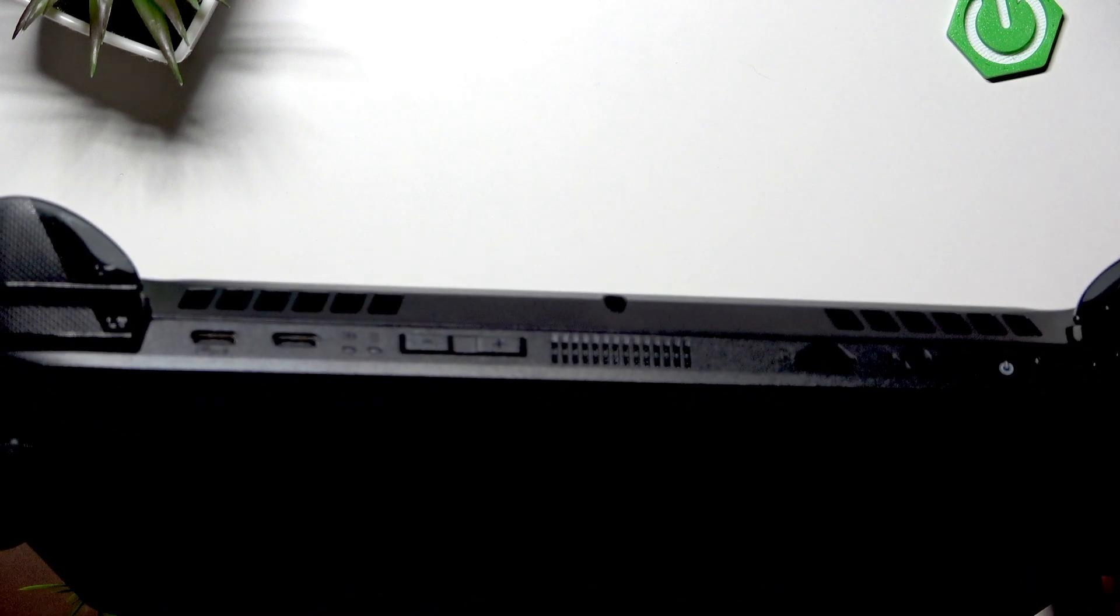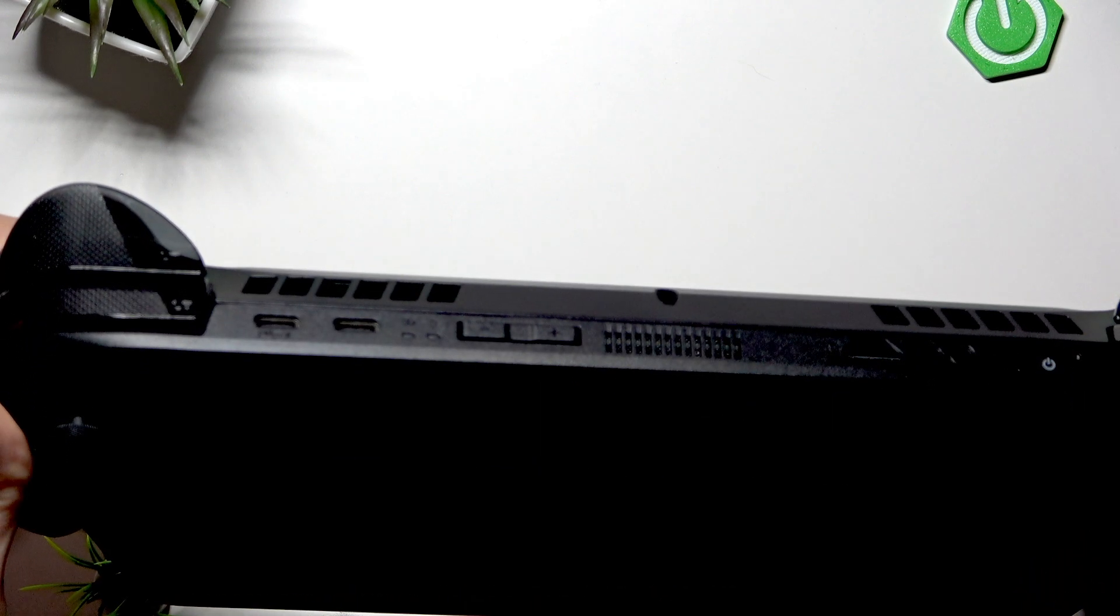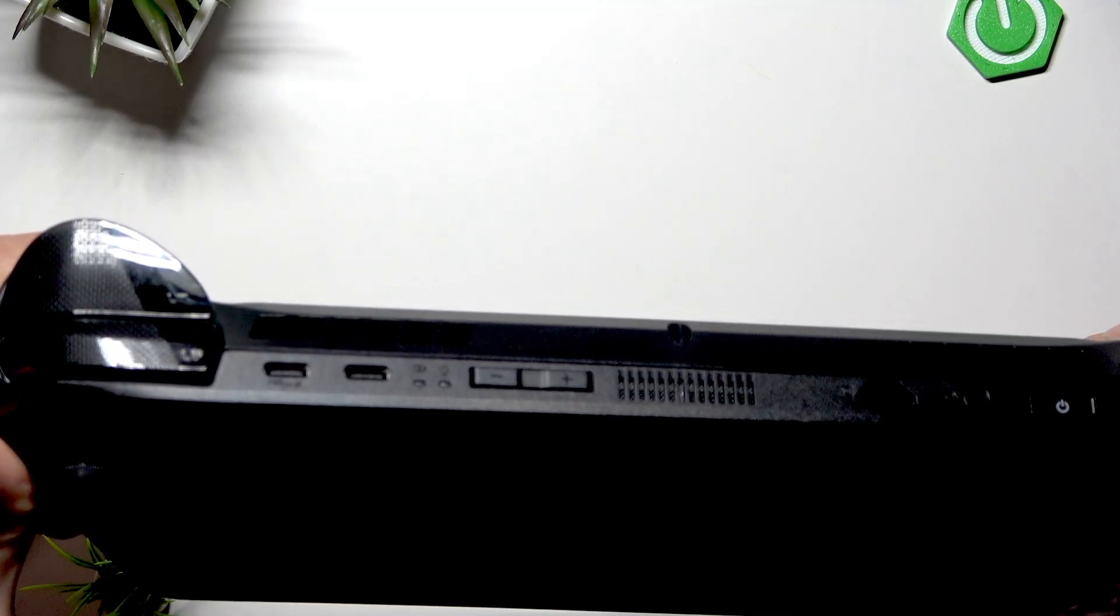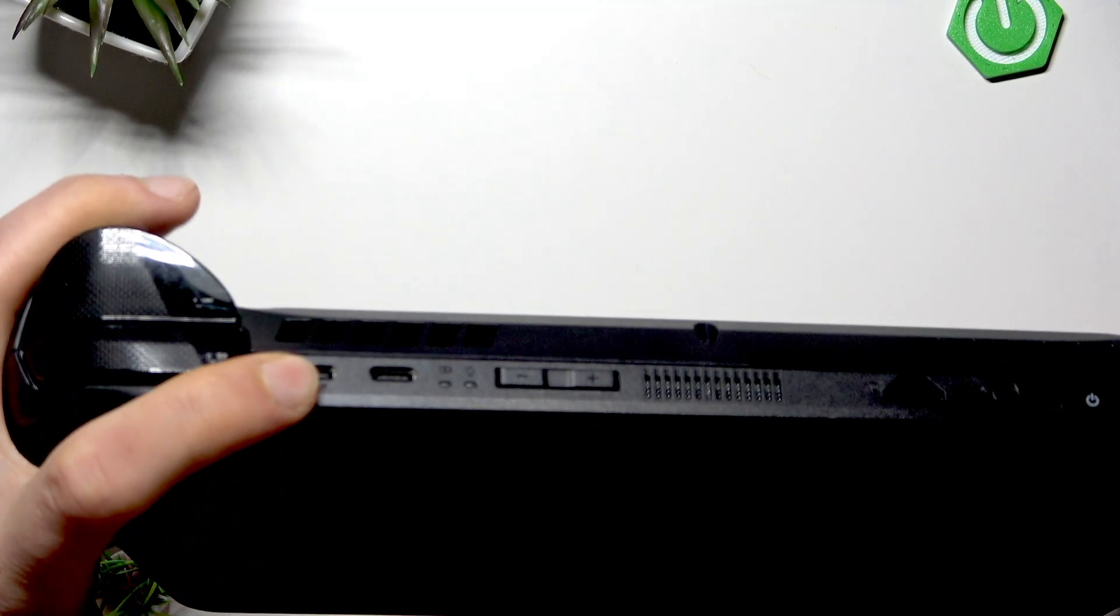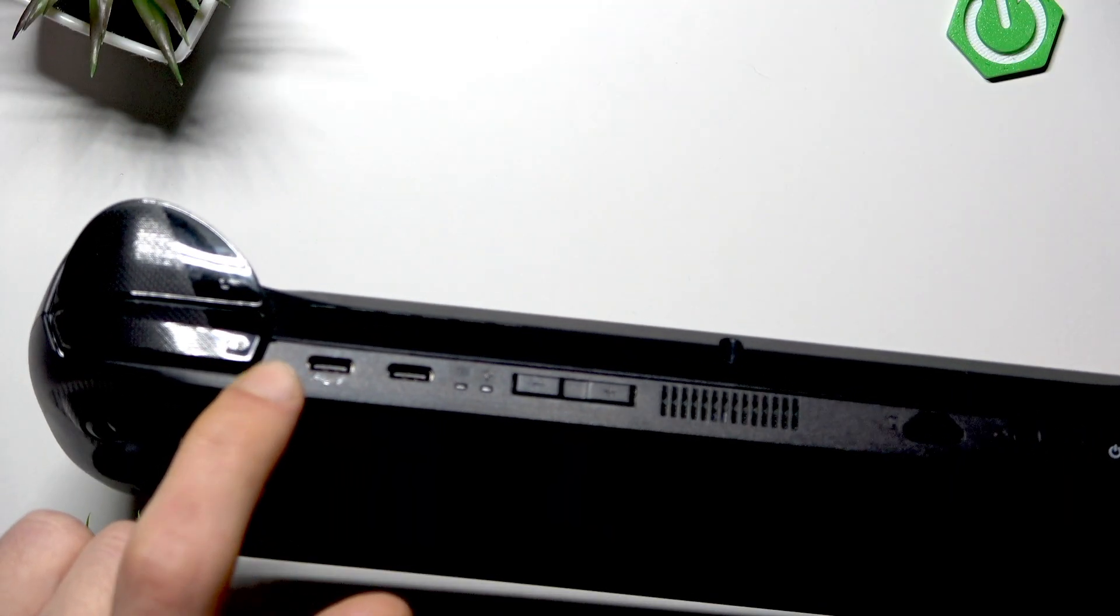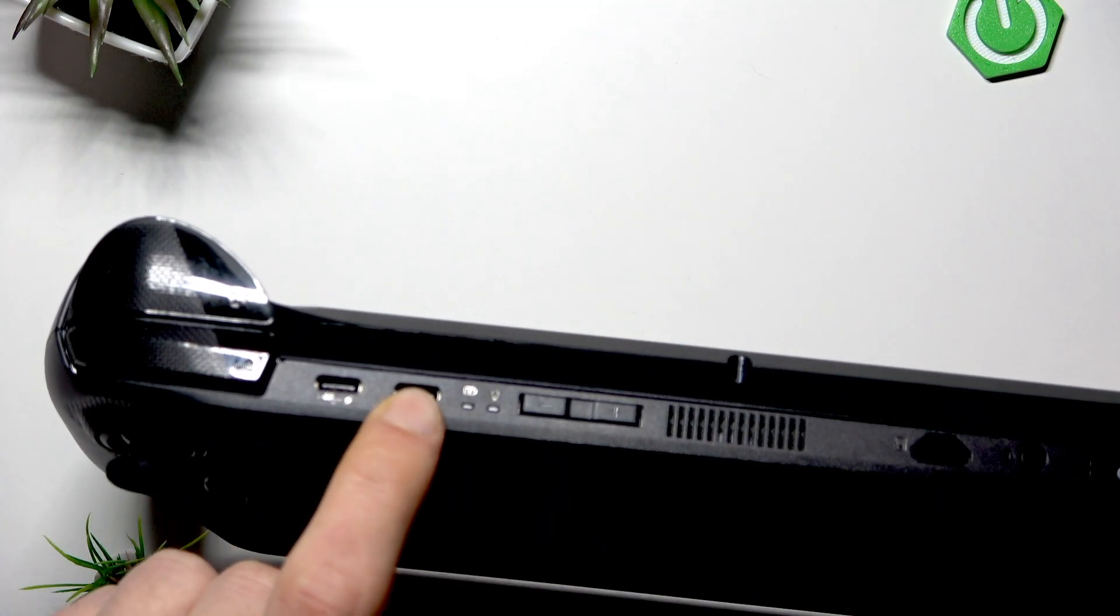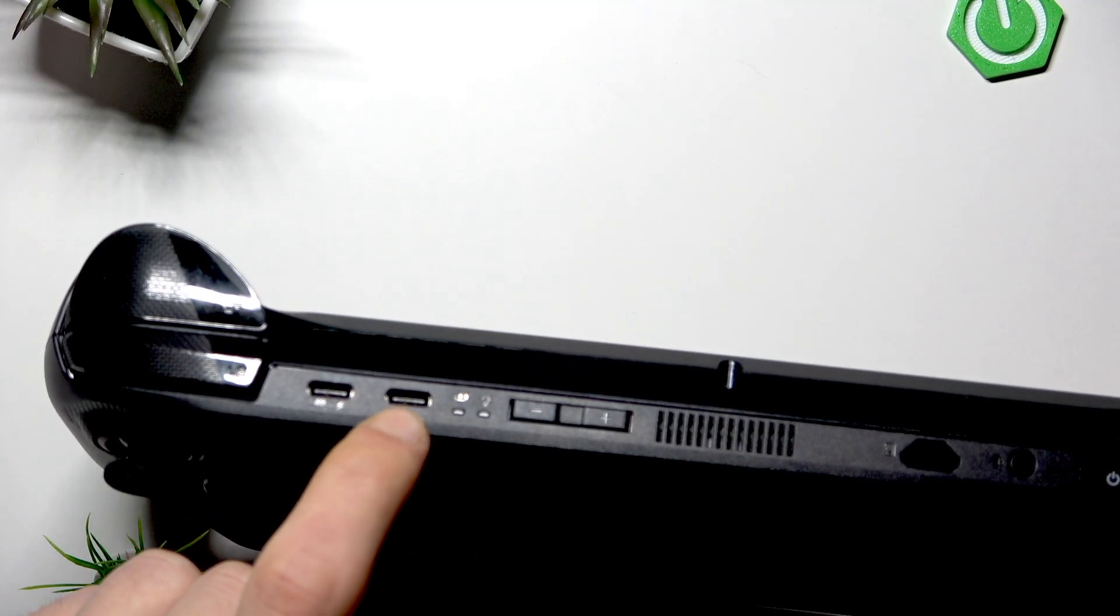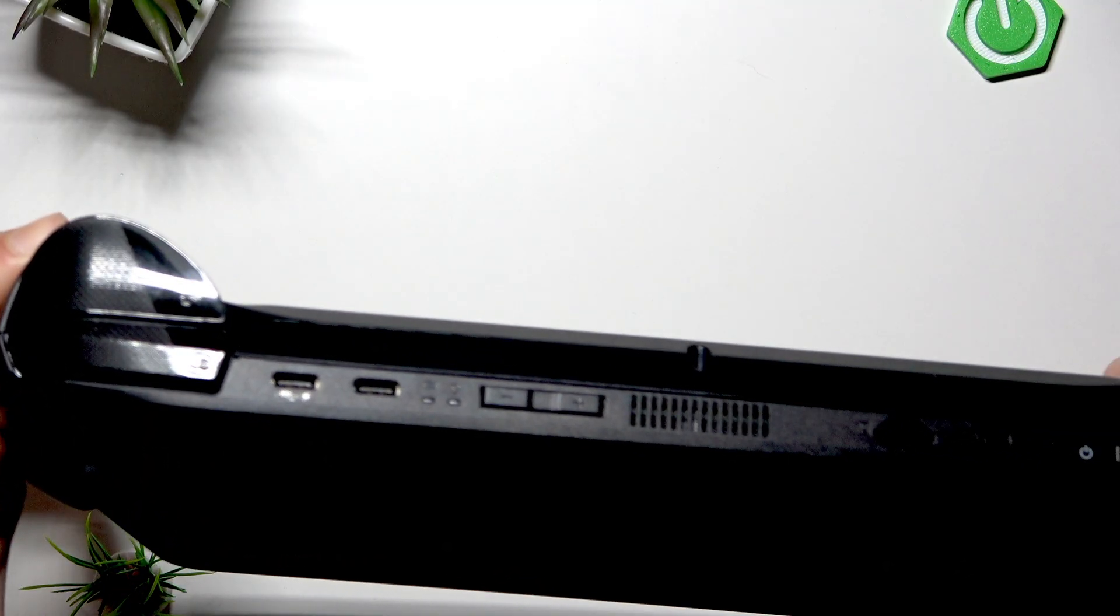To maximize using both USB-C ports, use this one for high performance peripherals or external GPU and this one mainly for charging or lower speed peripherals.